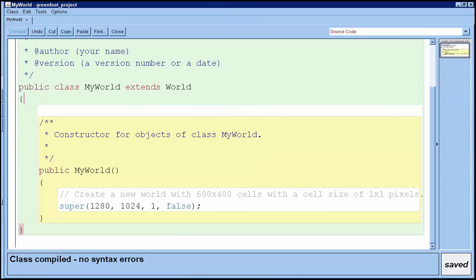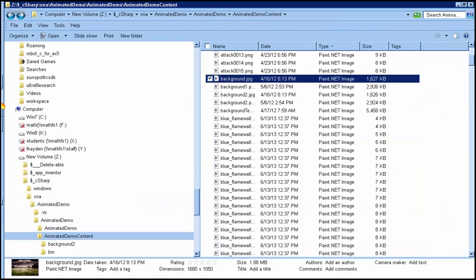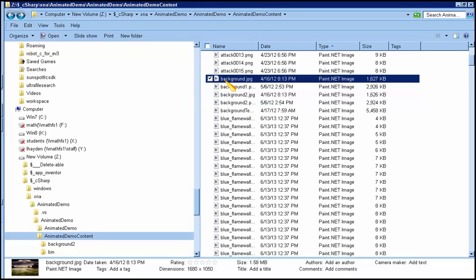Okay, so the next thing I want to do is copy all of the image files that I'm going to use into the images folder of my Greenfoot scenario.